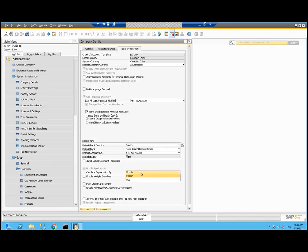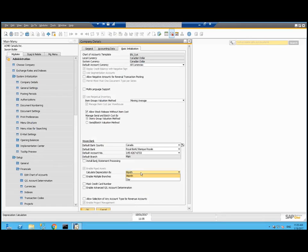Then we want to decide are we going to calculate depreciation by month or by day. By month basically takes the annual depreciation values and divides it by 12. By day will take the annual depreciation value, divide by 365 and then each month it will book 29, 30, 31 or 28 days worth of depreciation.